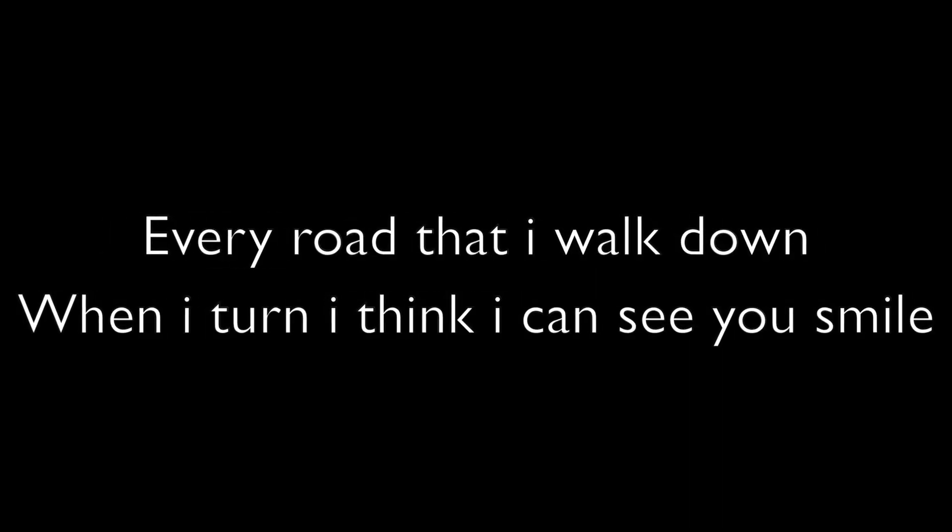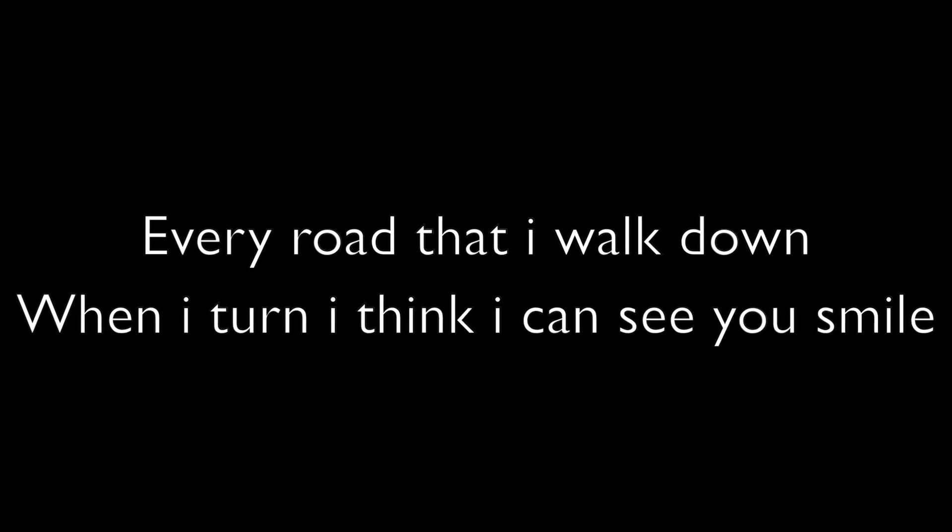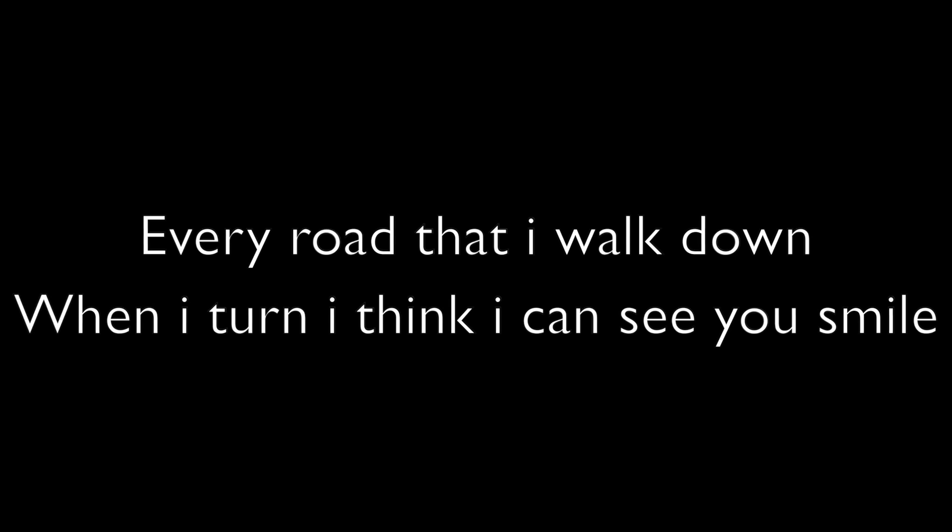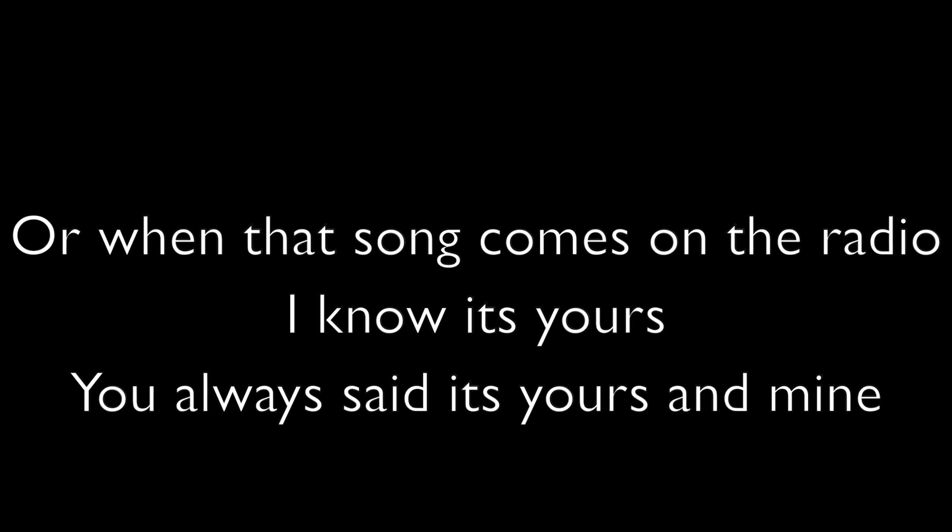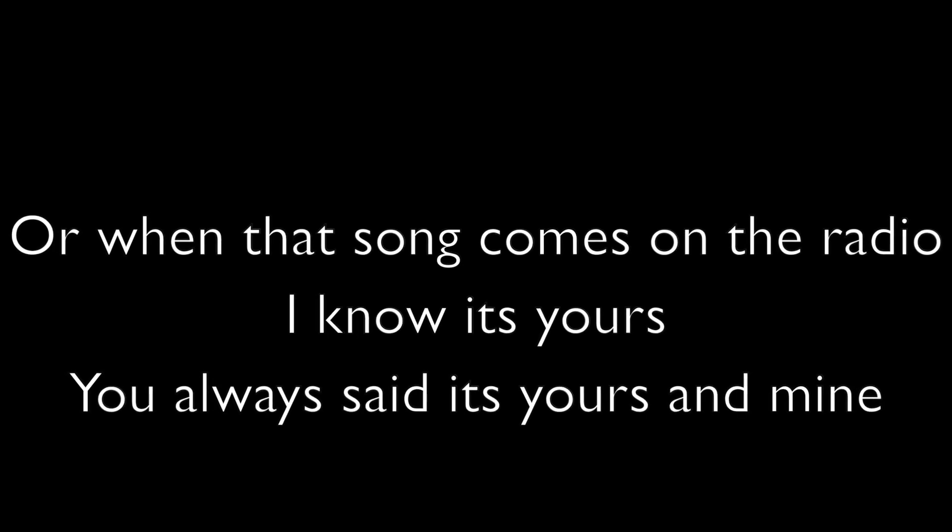Every road that I walk down, when I turn I think I can see a smile. When the sound comes down on the radio, I know it's yours and we said it's yours and mine.